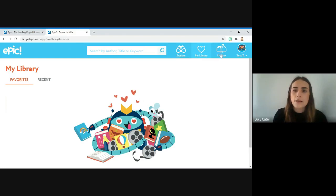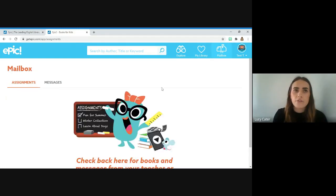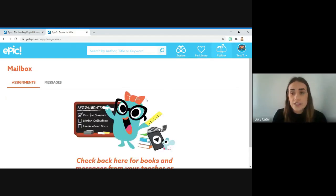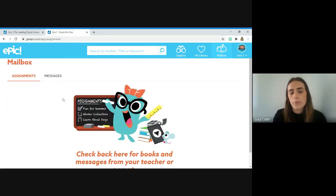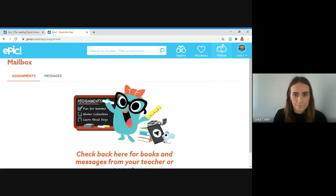And then mailbox. This is for if your teacher wants your child to read a specific book, they can send it to them in here and it will pop up on here for them.